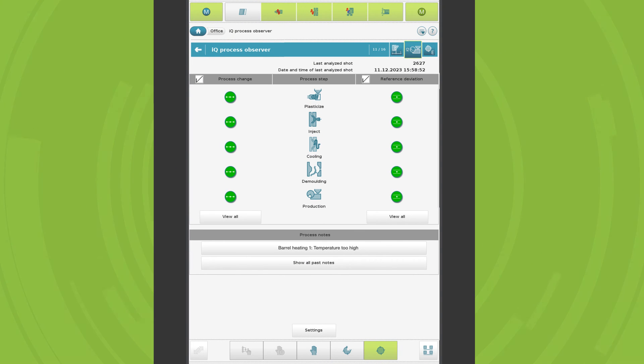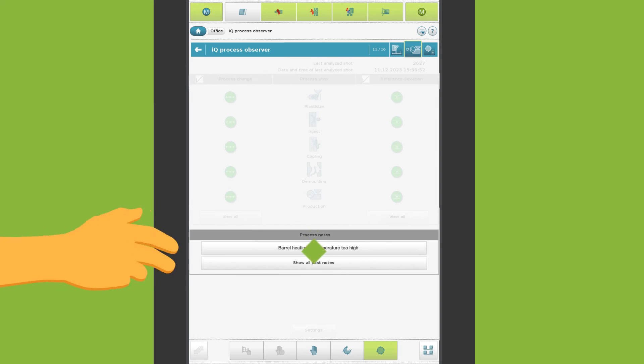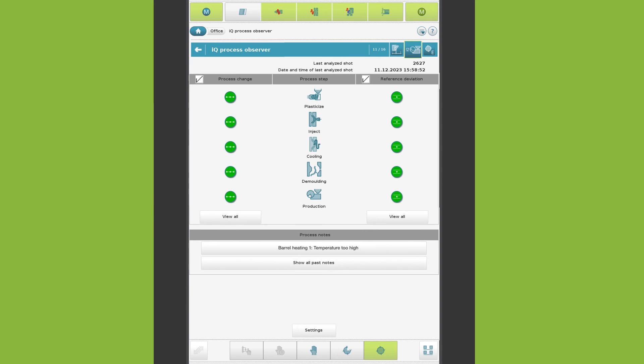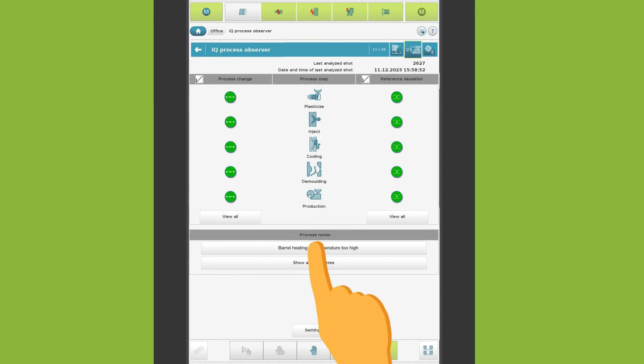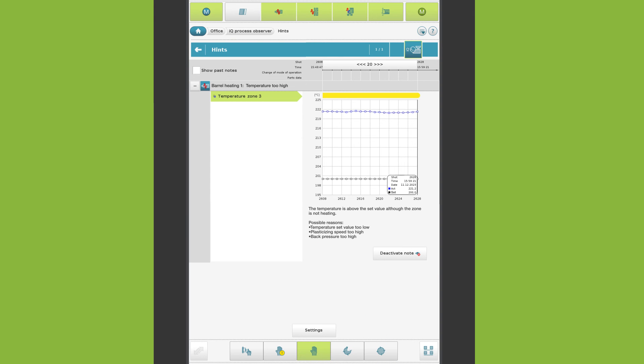Independent of the analyses of the process change and the reference deviation, the IQ Process Observer recognizes possibilities for optimization. These are displayed on the landing page. Further information can be obtained by clicking. You can set an alarm so that you are informed of current process notes in good time.